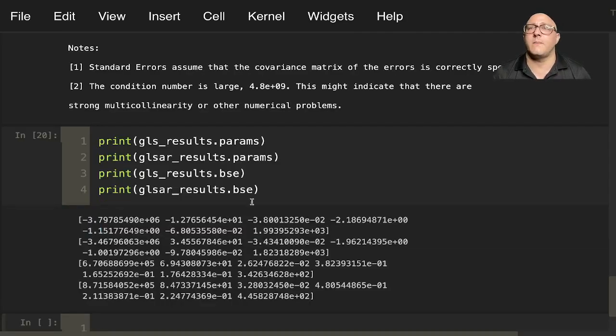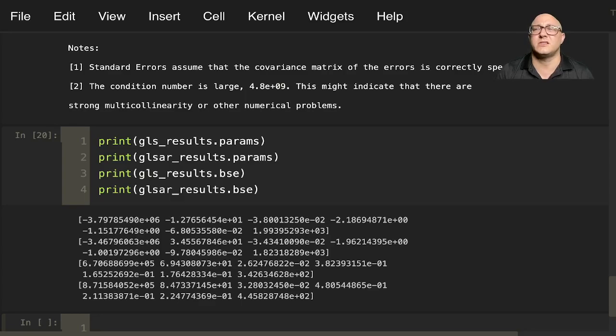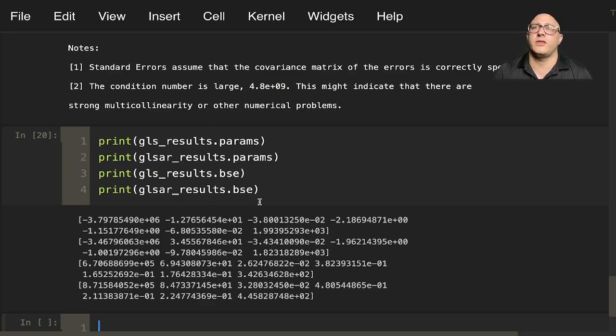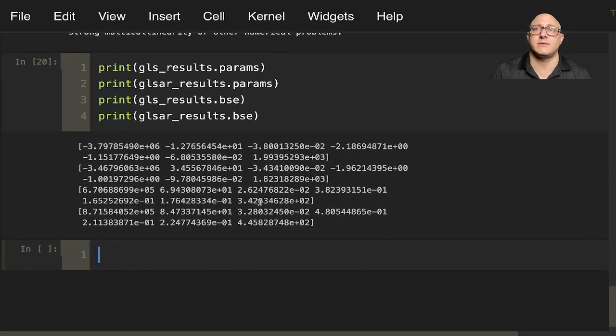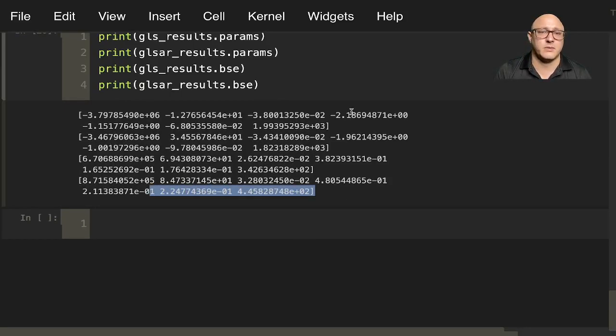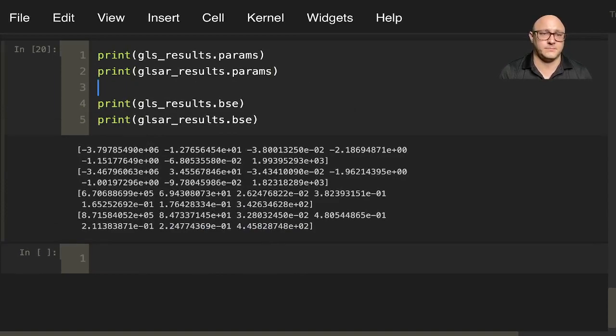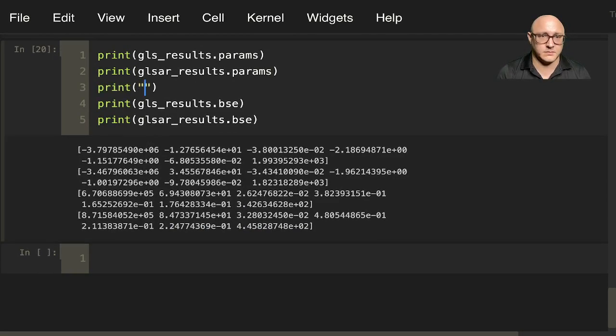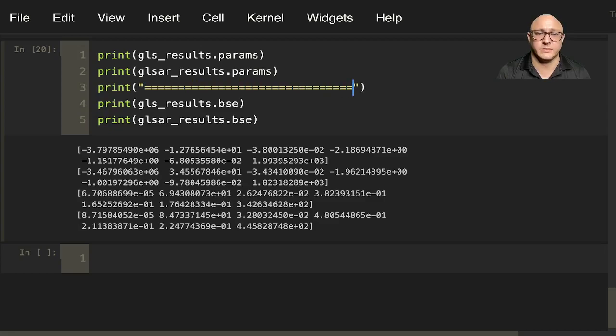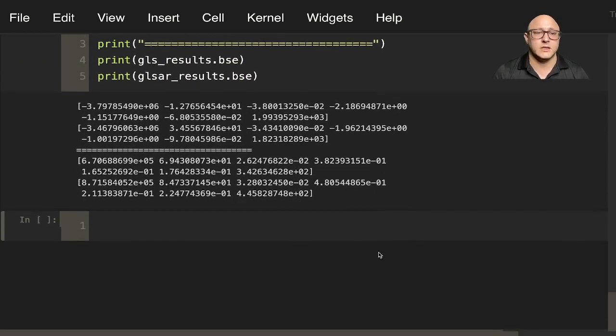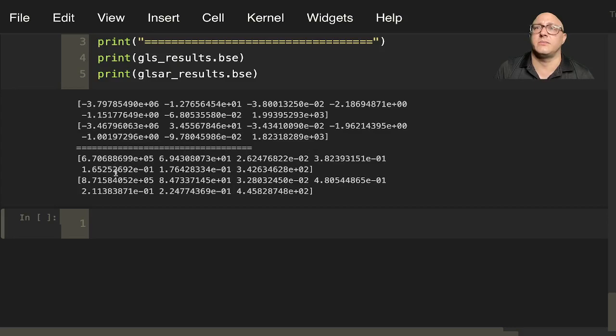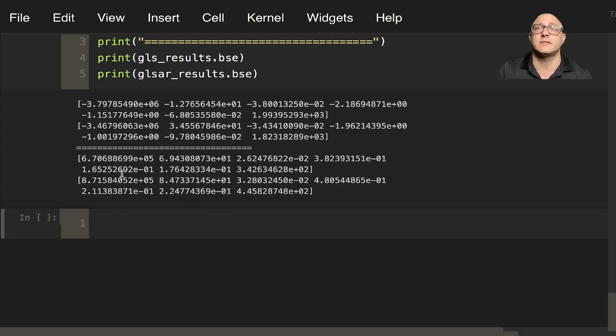Now when we compare these results, we're going to see that there are small differences in here within the parameter estimates themselves. Now the results of the standard errors, let me print a nice line here so that we can see between them for you guys. Now we'll see that there are definitely some differences in the standard errors of the parameter estimates.